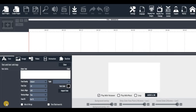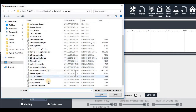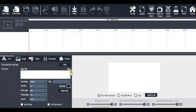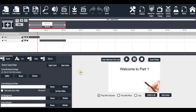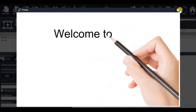Hi guys, you are welcome back to part two of my tutorial on how to create an explainer video. Today we are moving on to another stage, continuing from where we stopped last time. Let me open the project — you click on 'Open Project' then look for the file. That's what we did in part one and the way I saved it.